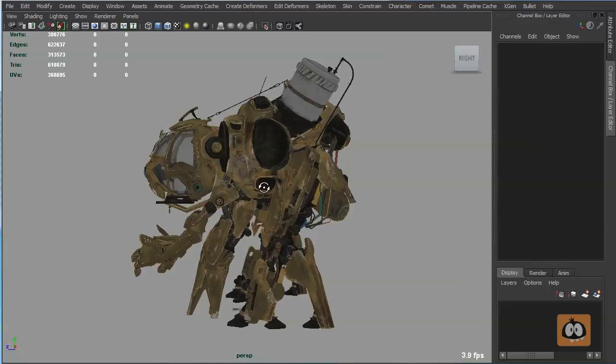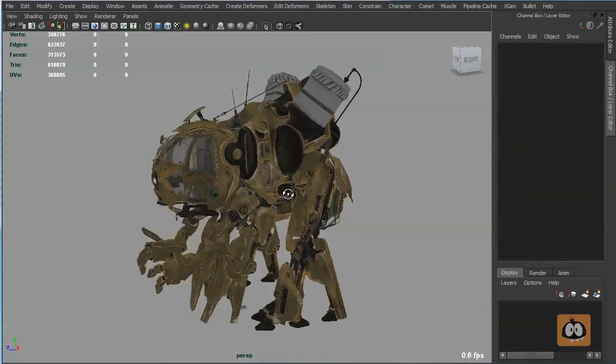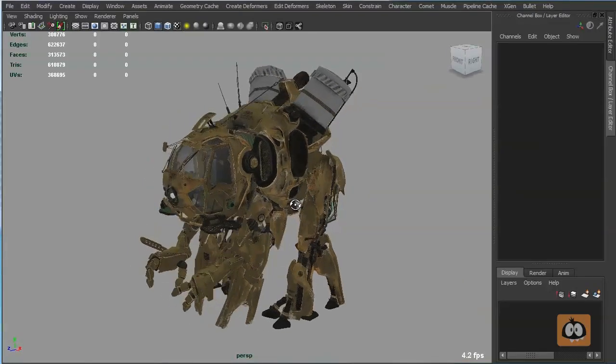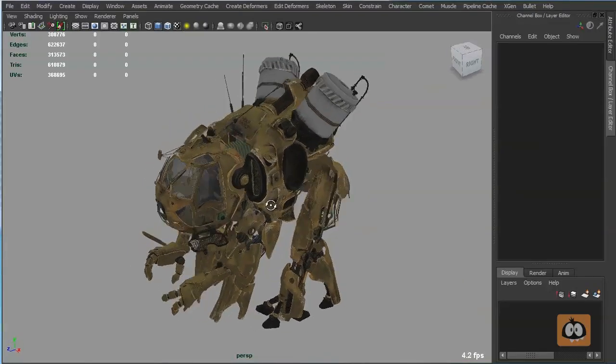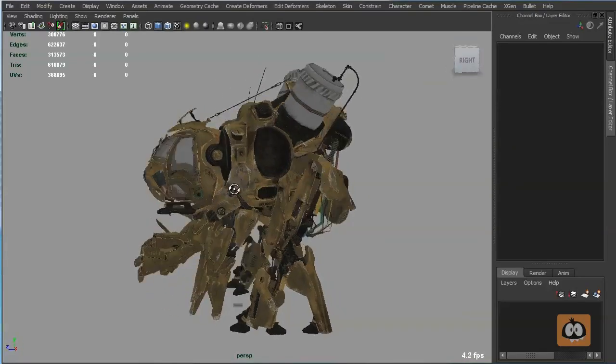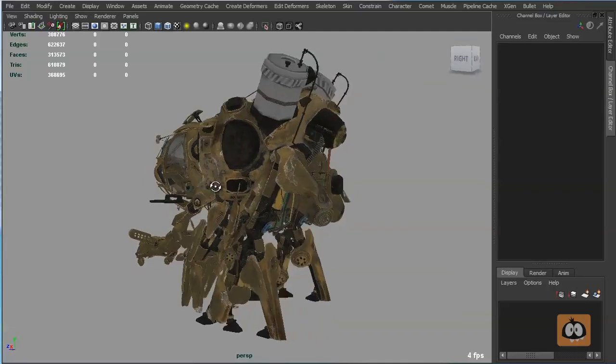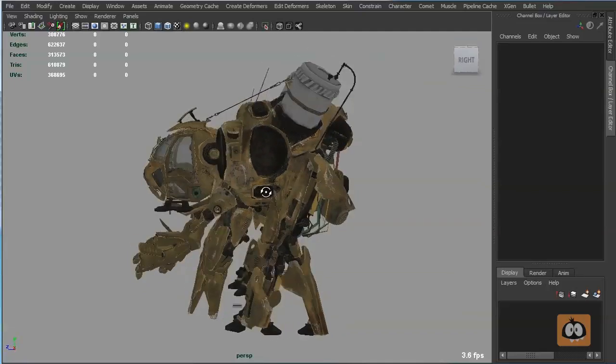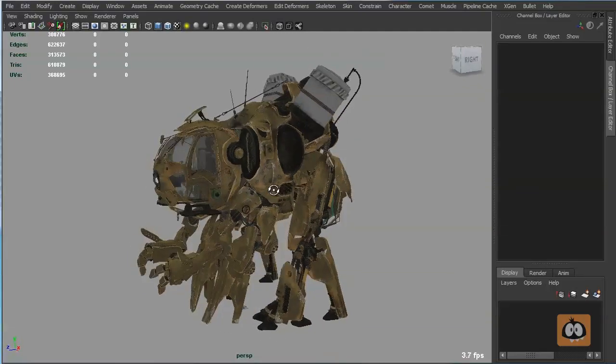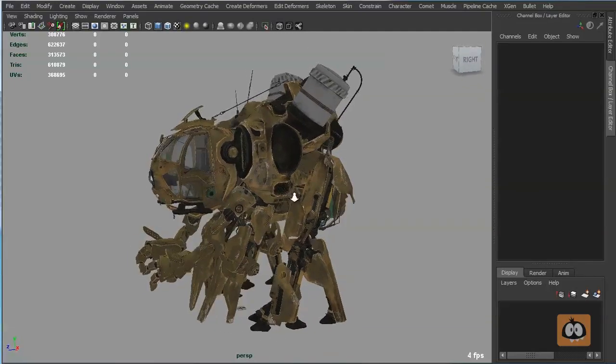I find that when you break down the character like this, it becomes much less intimidating. And I sometimes even schedule my time based on these main shapes that I find.